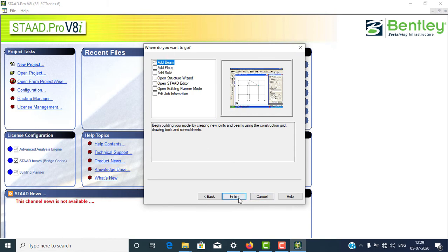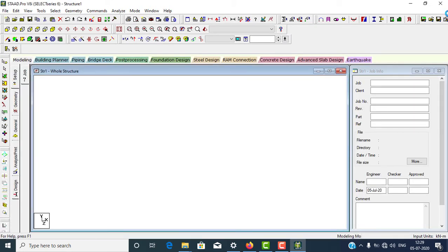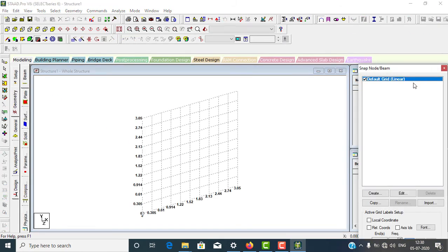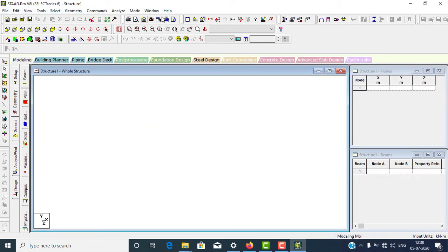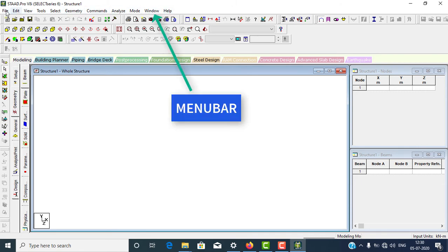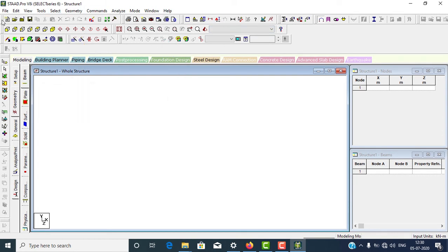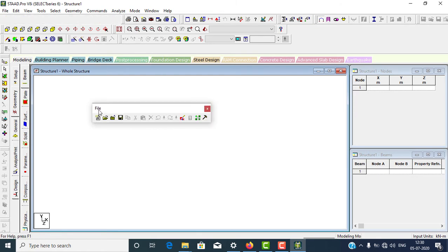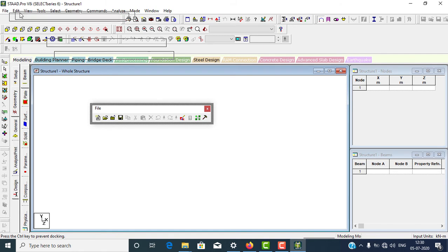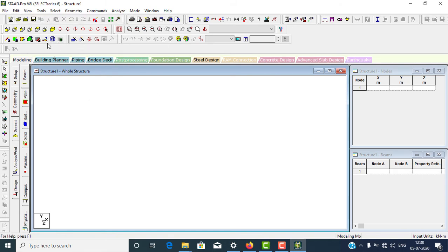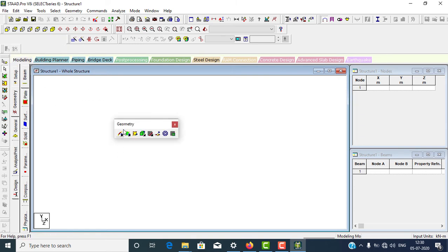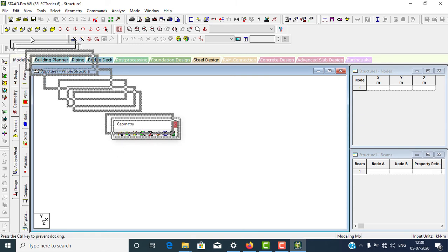The RB option is selected by default. Select Finish. Now this is the main page of your STAAD Pro V8i SS6 software. At the top, you have the menu bar — File, Edit, and so on. Below that are the toolbars. If you want to see a toolbar's name, drag it and drop it over the drawing area. For example, this one is the File toolbar, and this one is the Geometry toolbar.